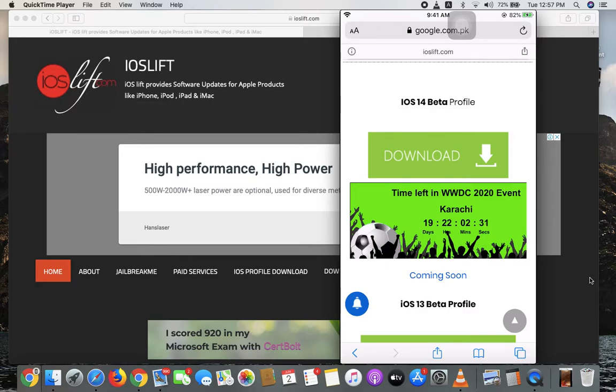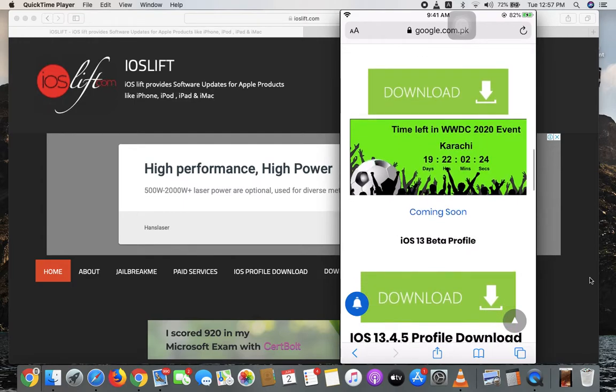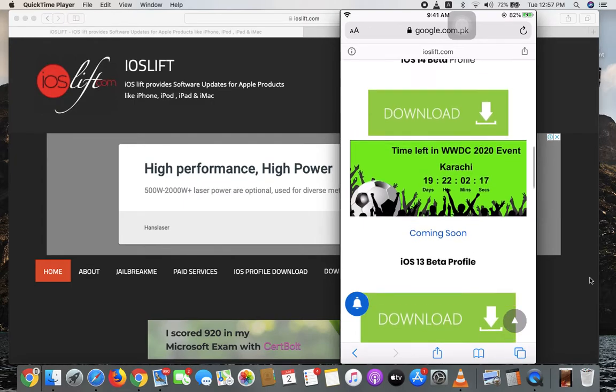The iOS 14 beta will be available after June 22nd, after the big Apple event. You can watch the live stream on our channel on June 22nd.